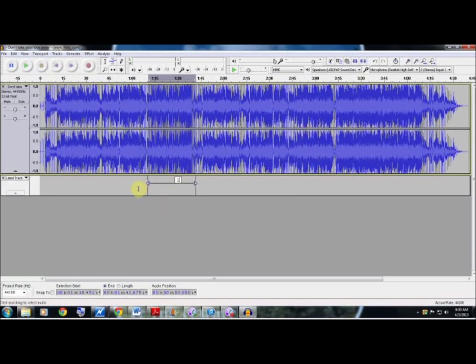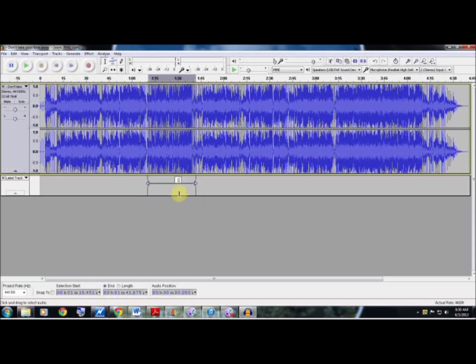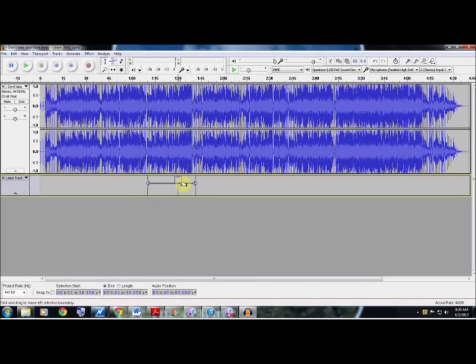Now as you can see there is a straight bar down here and there's an area where you can actually name the selected or highlighted area that you selected. So we're going to name this area 'Chorus'.